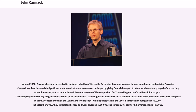Around 2000, Carmack became interested in rocketry, a hobby of his youth. Reviewing how much money he was spending on customizing Ferraris, Carmack realized he could do significant work in rocketry and aerospace. He began by giving financial support to a few local amateur groups before starting Armadillo Aerospace. Carmack funded the company out of his own pocket for something north of a million dollars a year. The company made steady progress toward their goals of suborbital spaceflight and eventual orbital vehicles. In October 2008, Armadillo Aerospace competed in a NASA contest known as the Lunar Lander Challenge, winning first place in the Level 1 competition along with $350,000. In September 2009, they completed Level 2 and were awarded $500,000. The company went into hibernation mode in 2013.